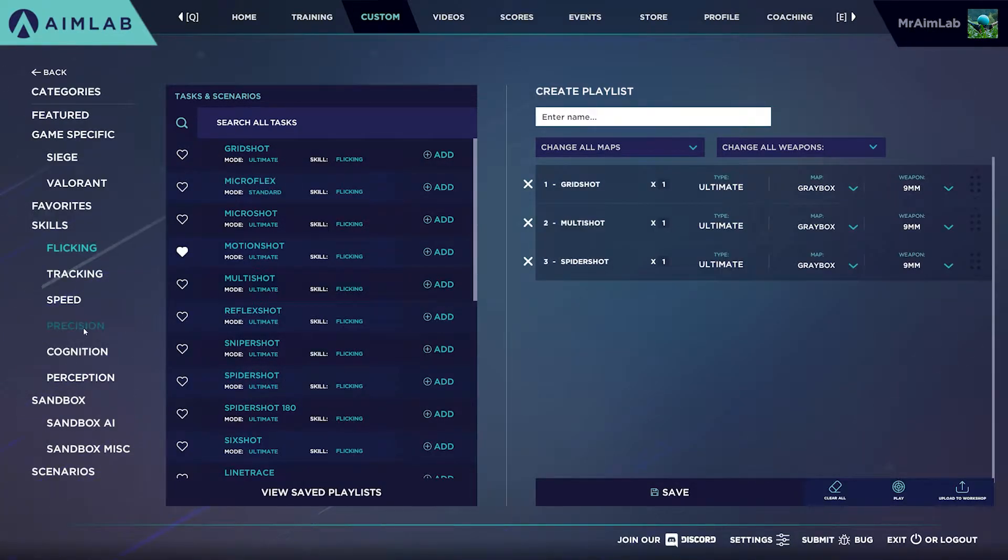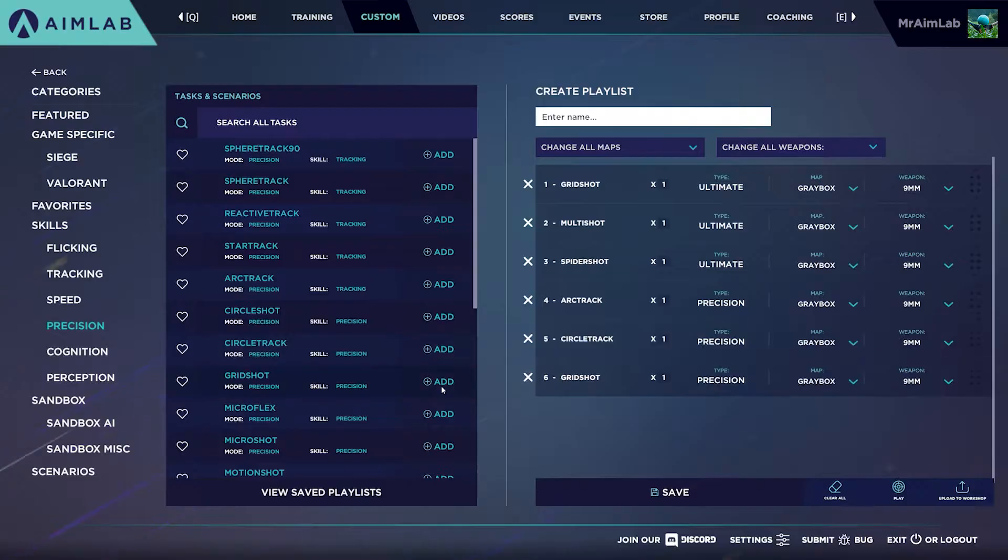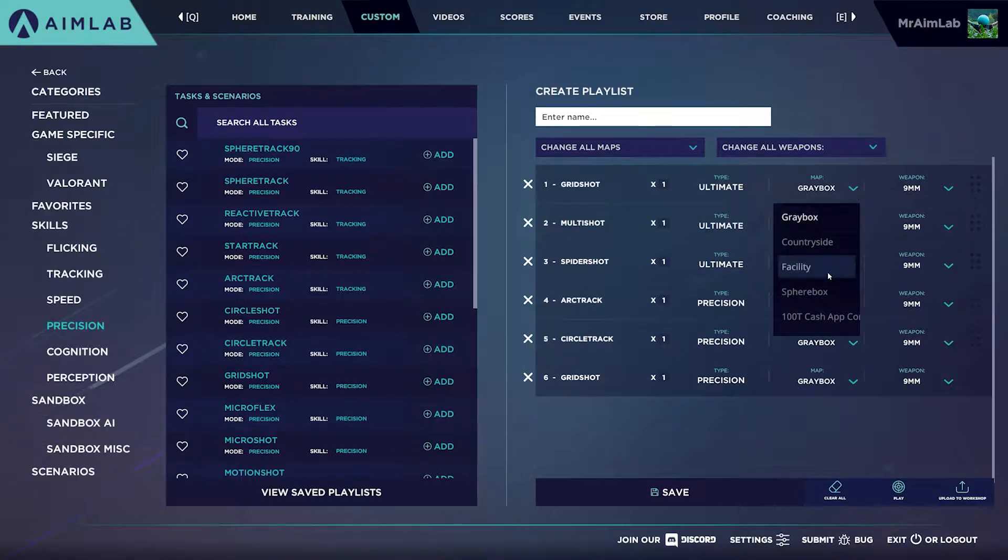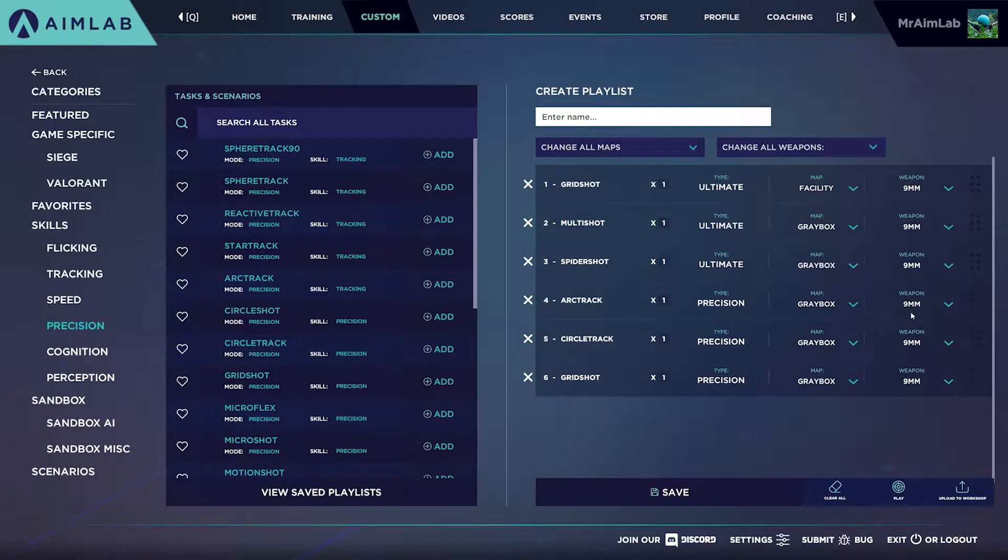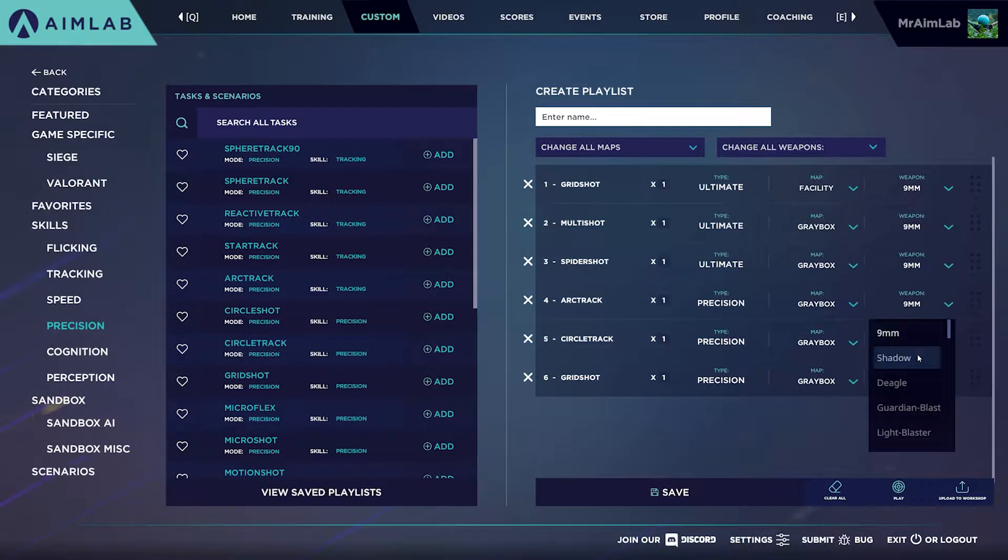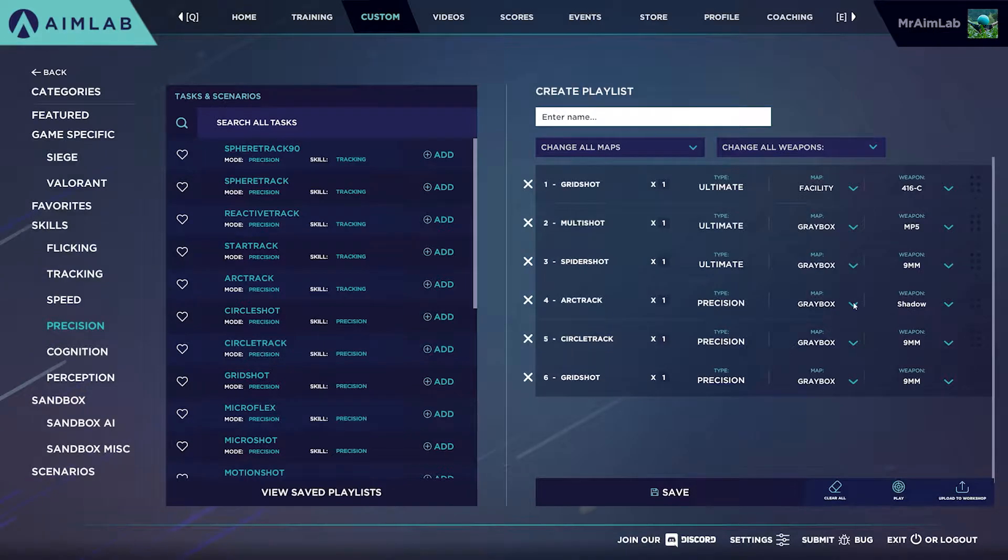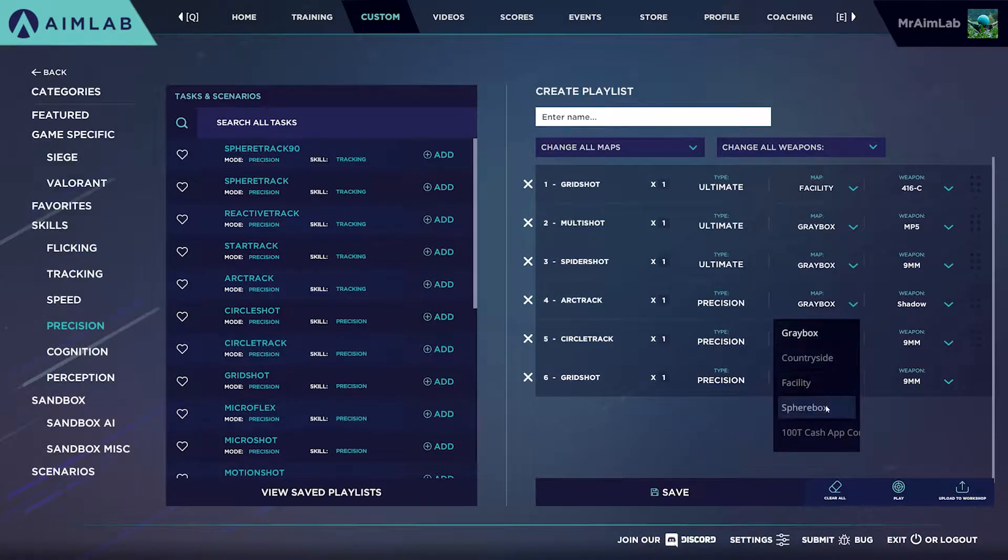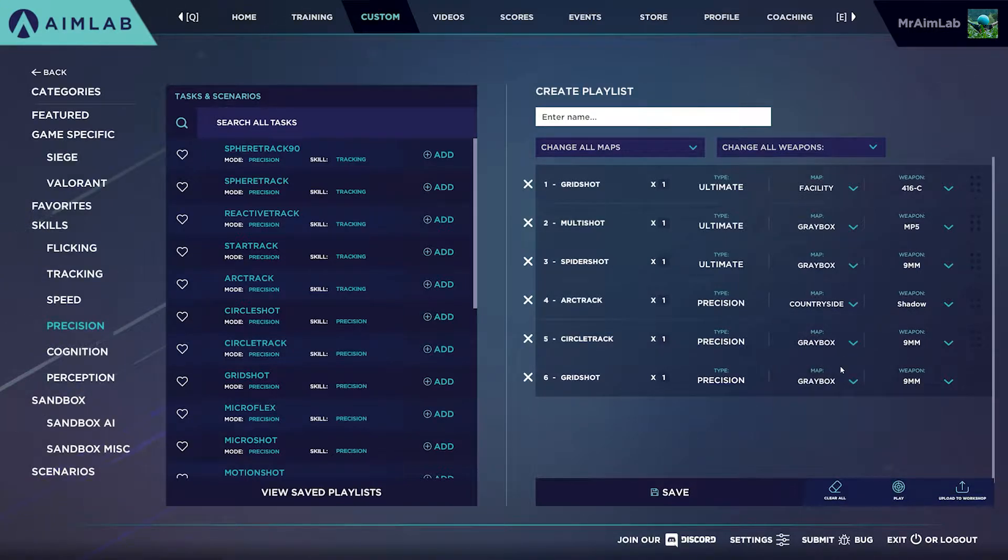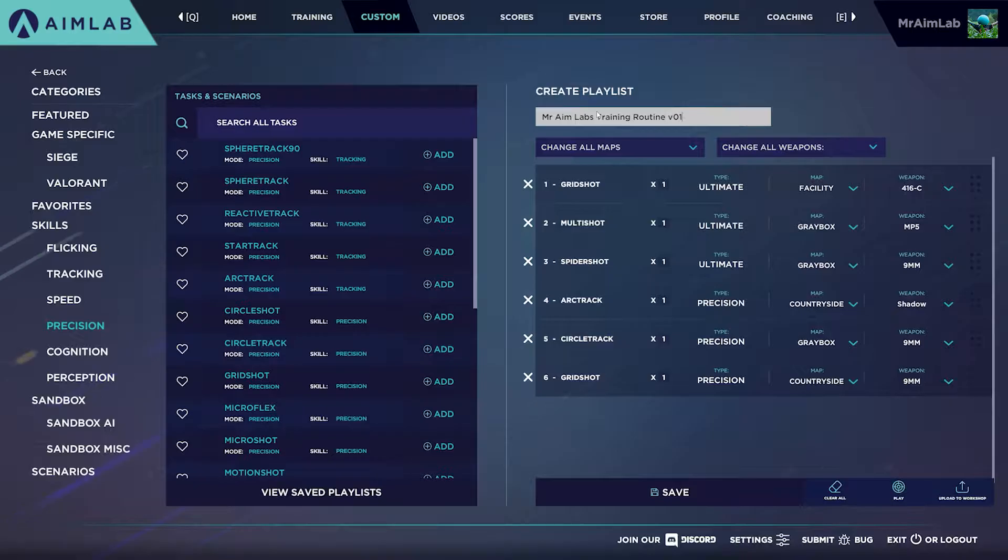Add all of your tasks and then on the right you can change overall settings for your selected tasks, like which weapon should be used or the level you want to play in. At the top you can name your playlist and at the bottom you can save the playlist.